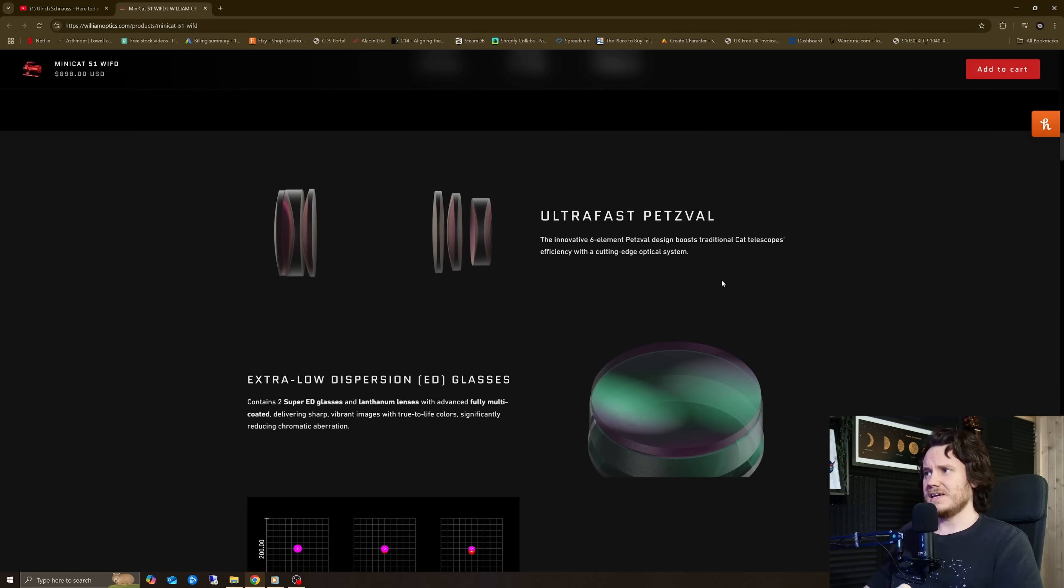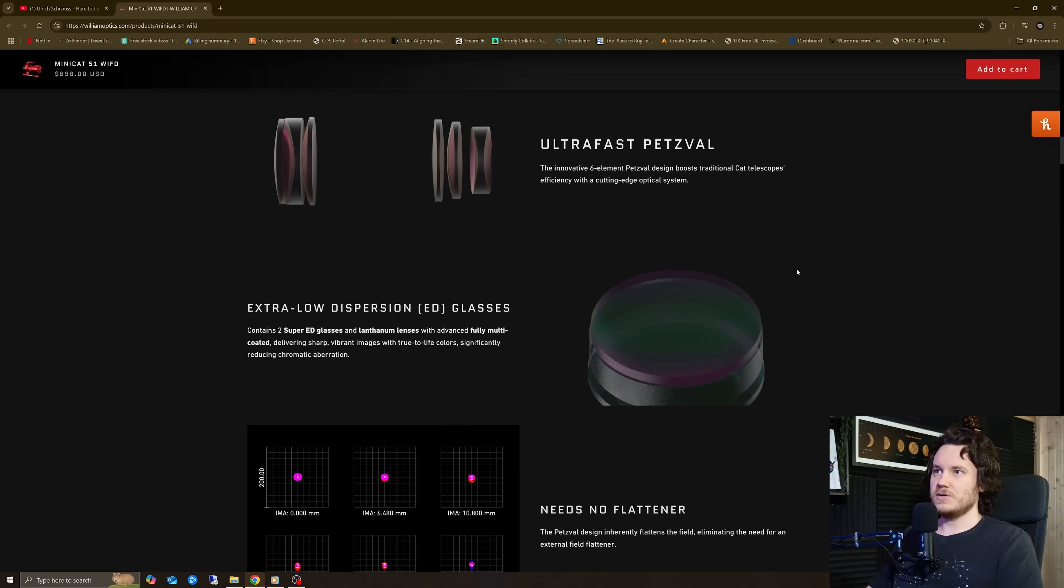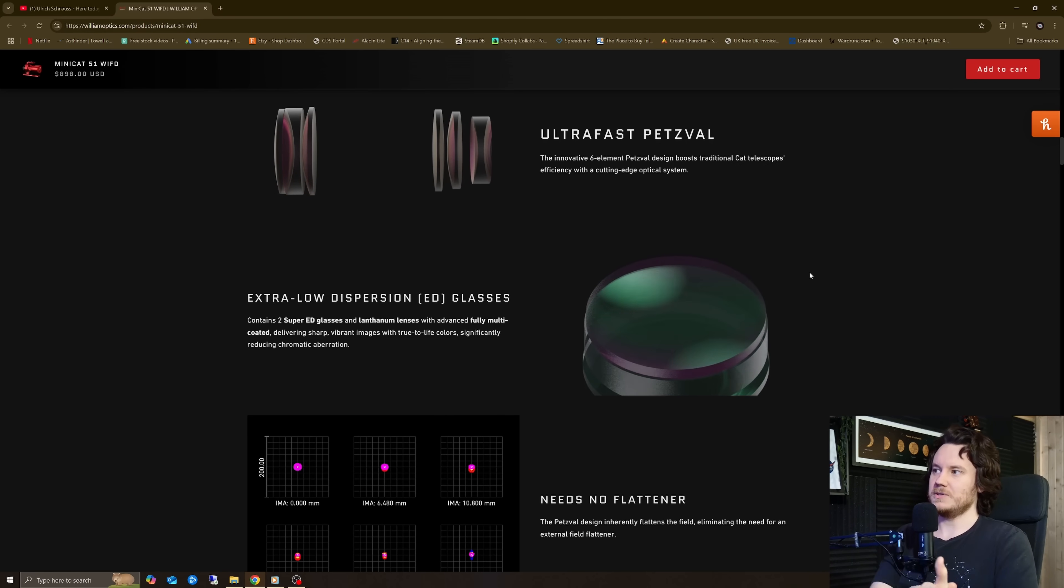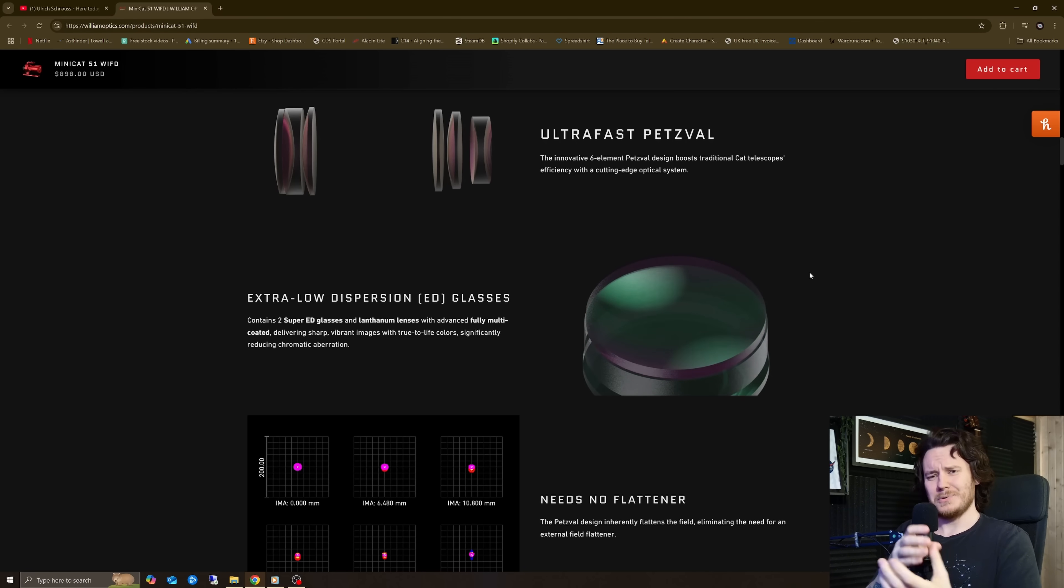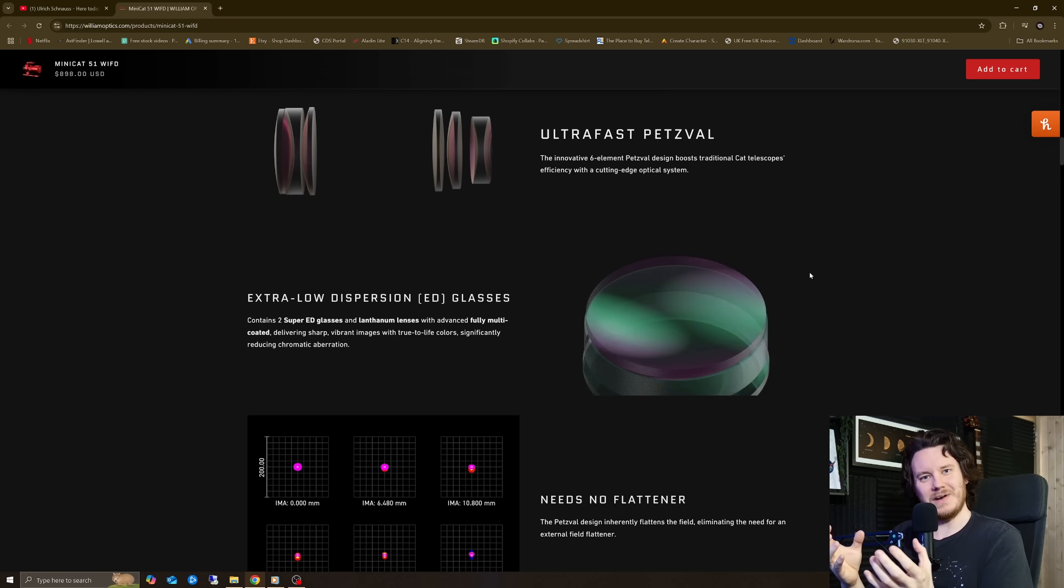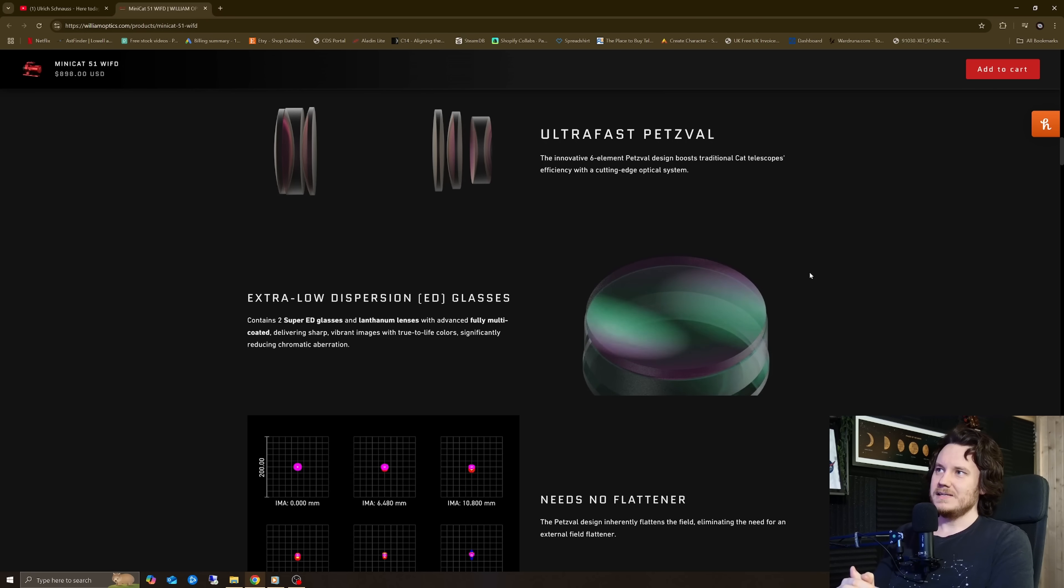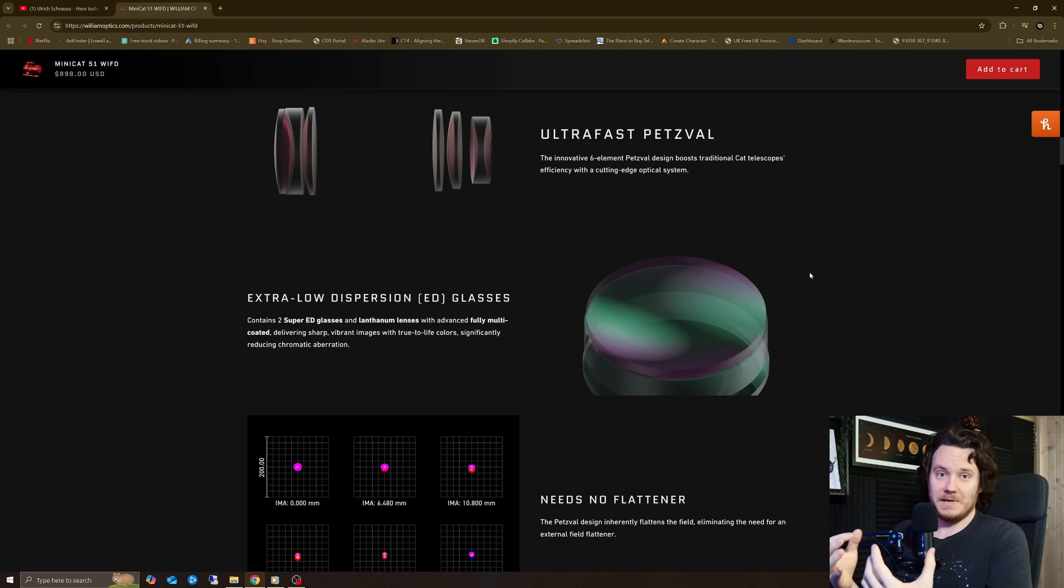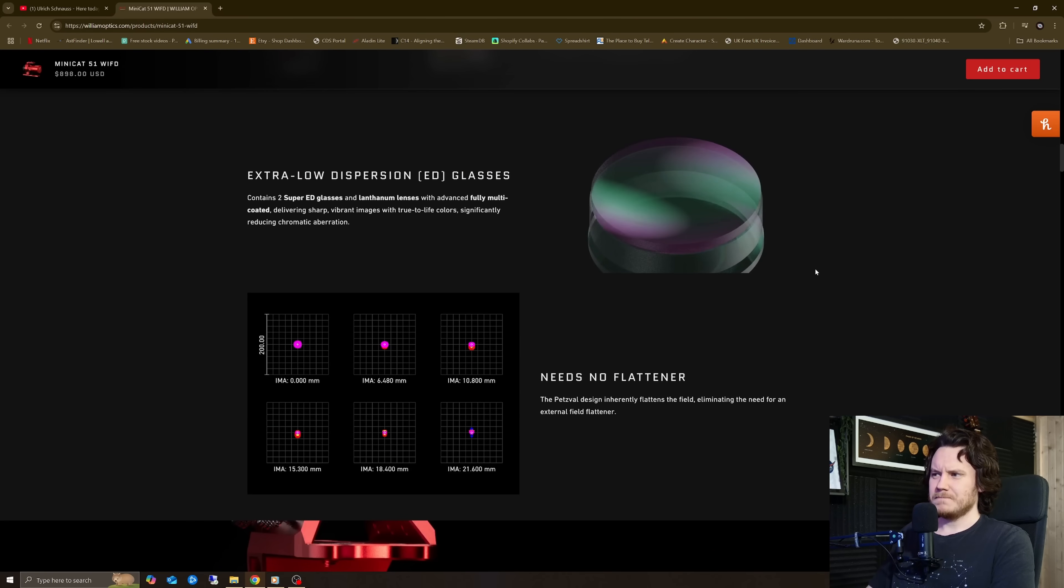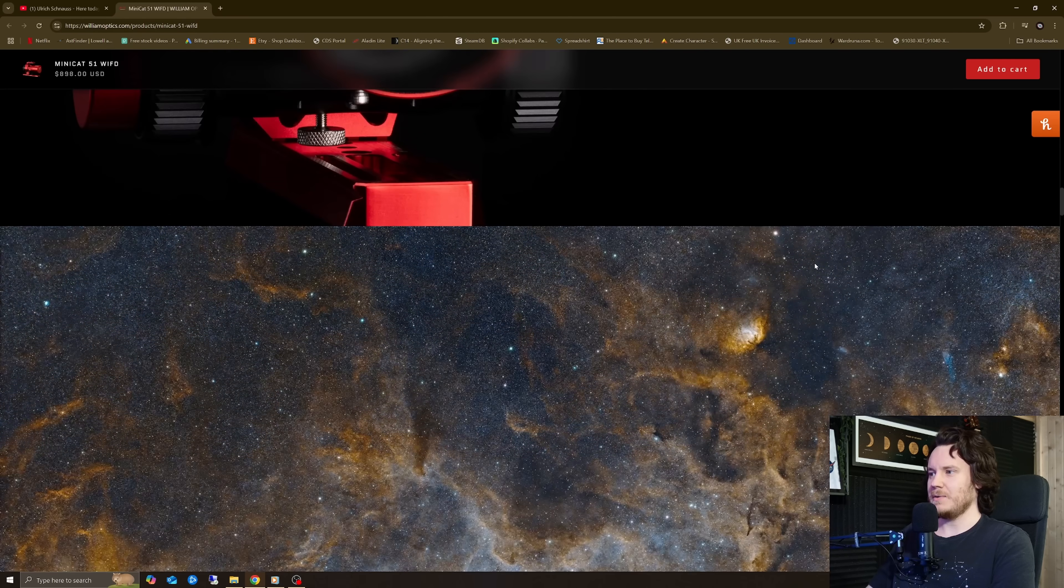You can see it's a six-element Petzval, so clearly a lot of thought has gone into the optical design too. Which equally also makes me raise the question further as to why it is that it's requiring to get the best out of it software. It just seems very odd to me.